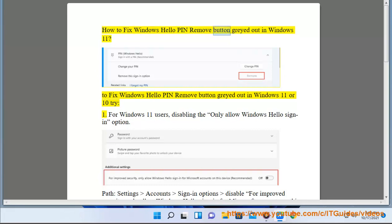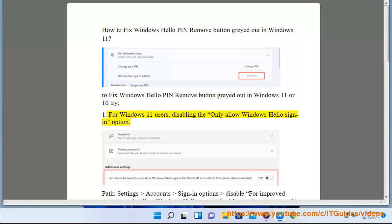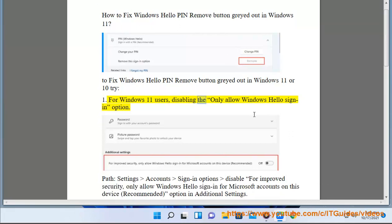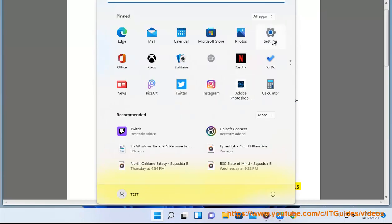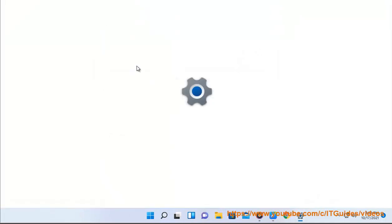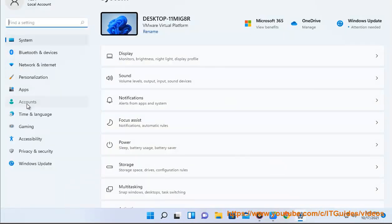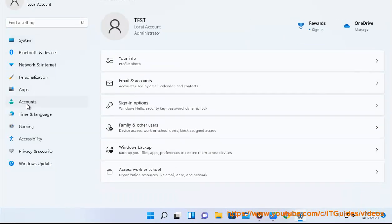How to fix Windows Hello PIN remove button grayed out in Windows 11. To fix this in Windows 11 or 10, try disabling the 'Only allow Windows Hello sign-in' option. Path: Settings > Account > Sign-in options. Disable 'For improved security, only allow Windows Hello sign-in for Microsoft accounts on this device (recommended)'.